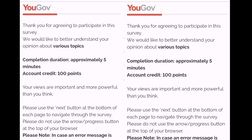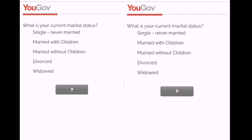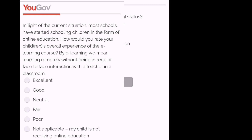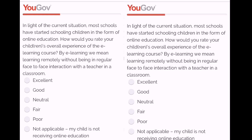Bismillahirrahmanirrahim. Once again I'm here with another video of online earning via YouGov survey. As you can see, this survey is for 100 points and it will take only two and a half minutes, meaning in two and a half minutes I can earn one dollar.